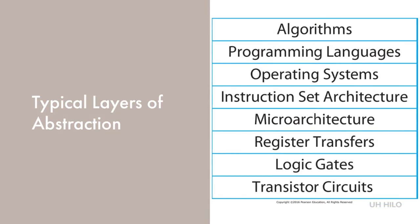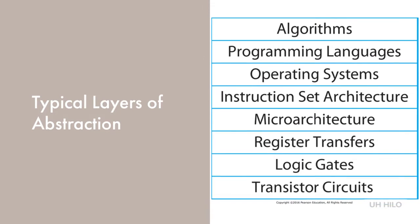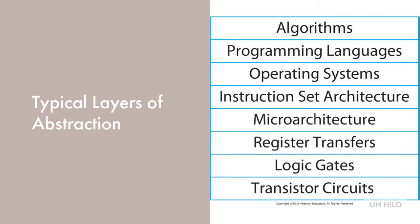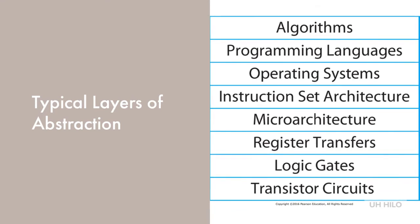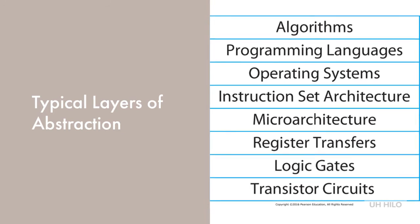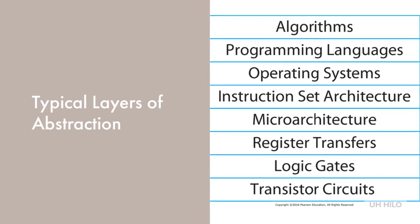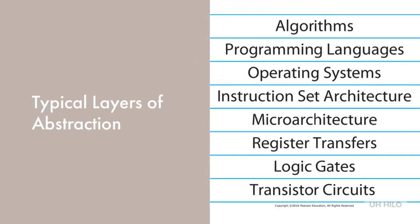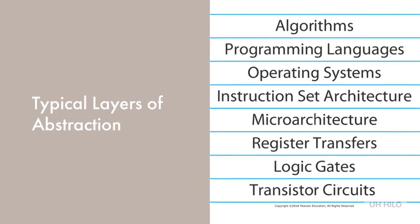Our computer organization course here at the University of Hawaii at Hilo deals with logic gates, register transfers, and a small bit of the microarchitecture level, while our architecture course focuses on the microarchitecture level and instruction set architecture level. With the use of abstraction, design has shifted to higher layers over the years.